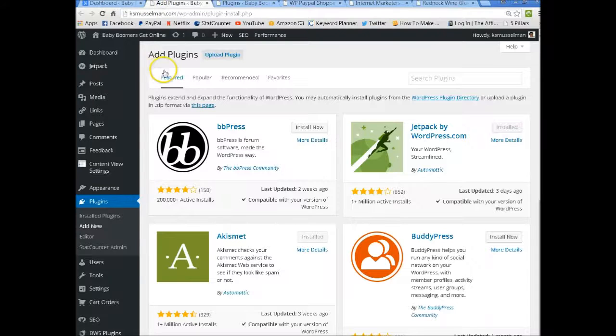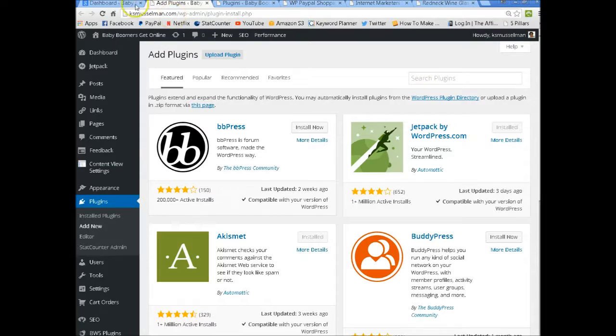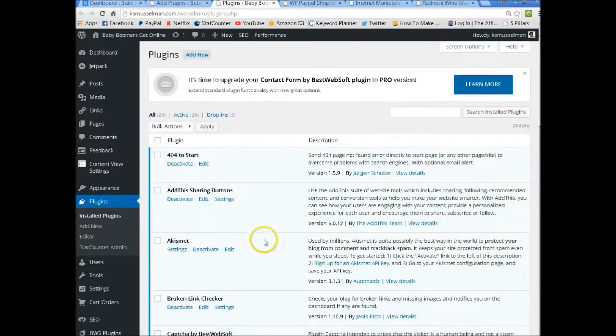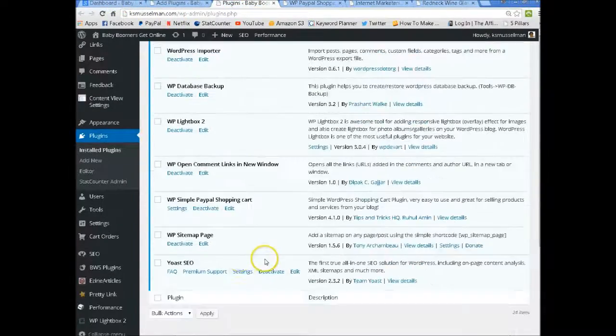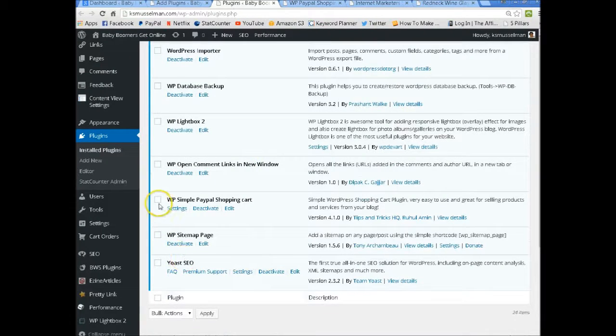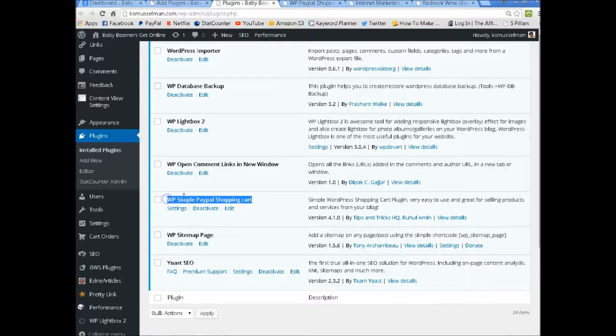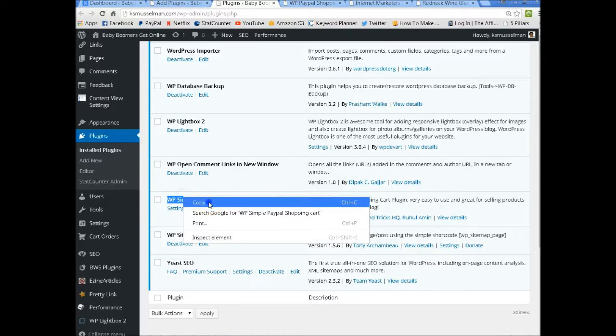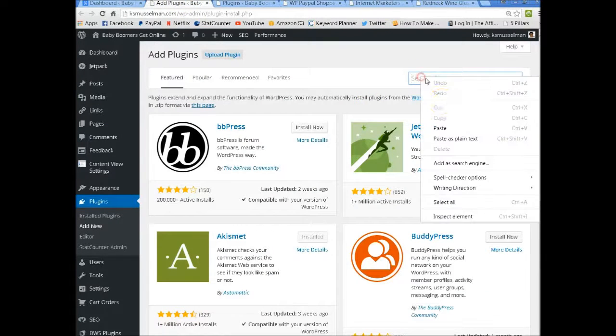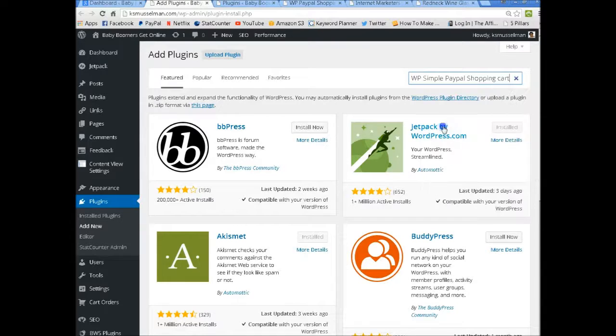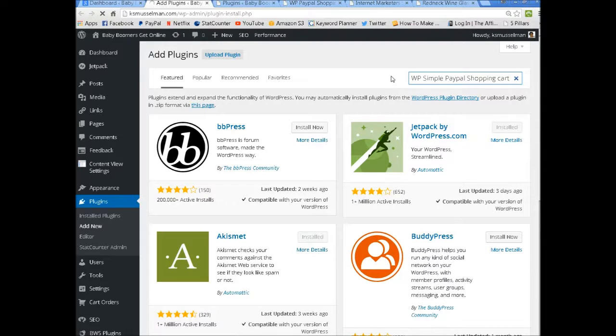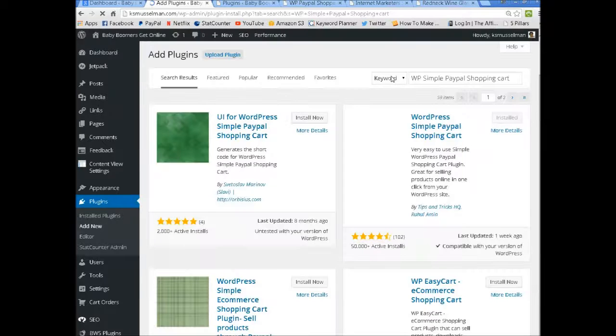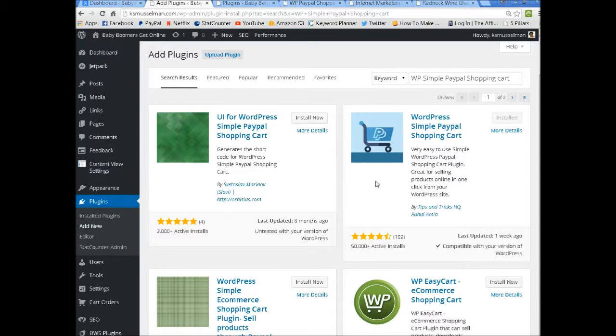First you want to go over and click on your Add Plugins, so you want to add a new plugin. And the plugin that you are looking for is the WP Simple PayPal Shopping Cart. So let me show you what that looks like. You want to put in here WP Simple PayPal Shopping Cart. And it's this one right here. This is the one you want to add.